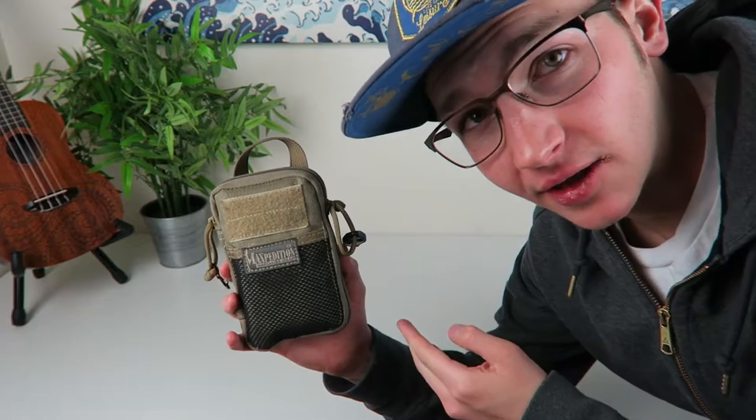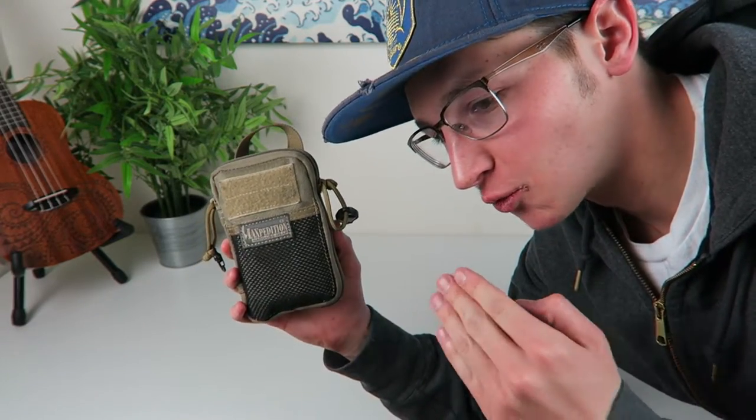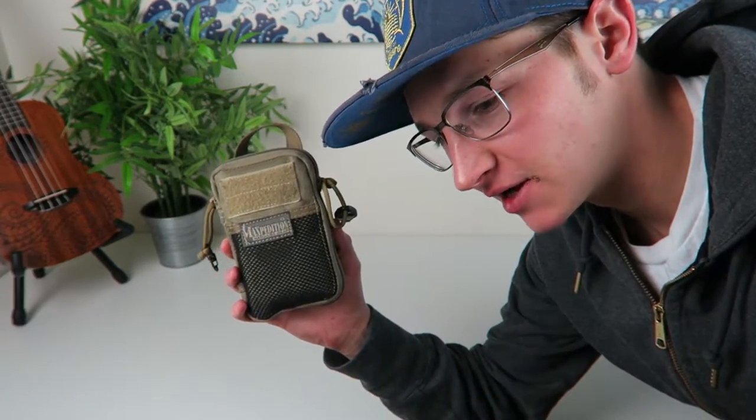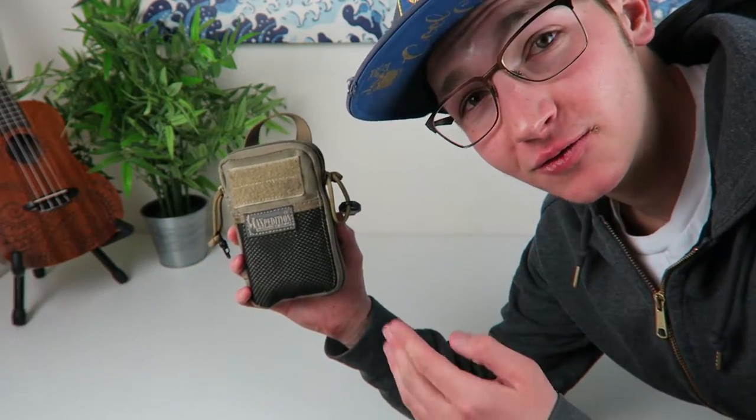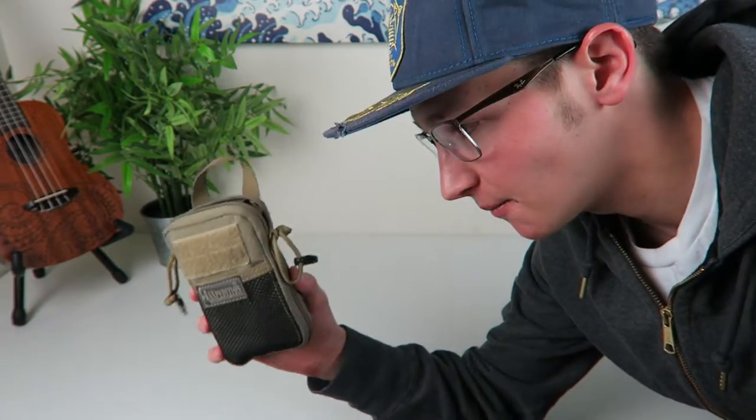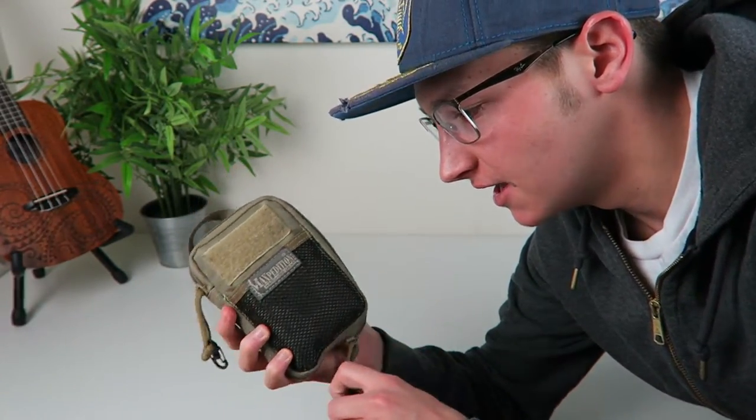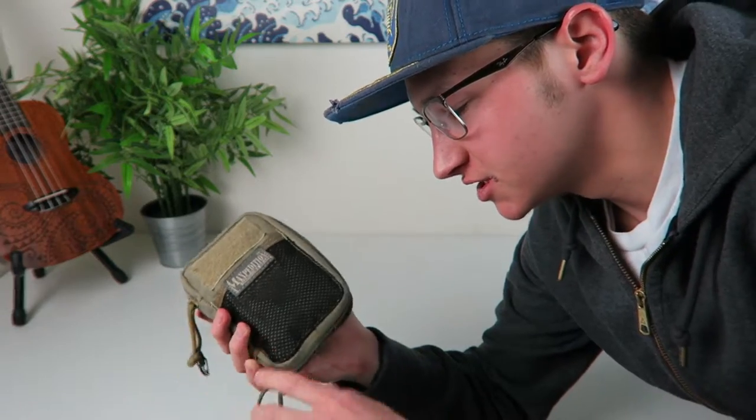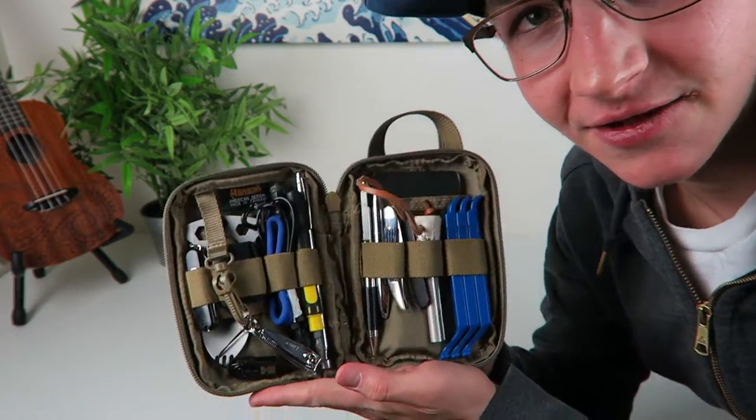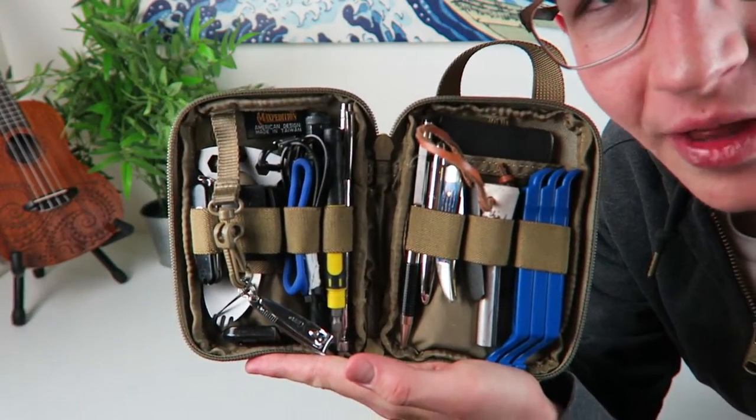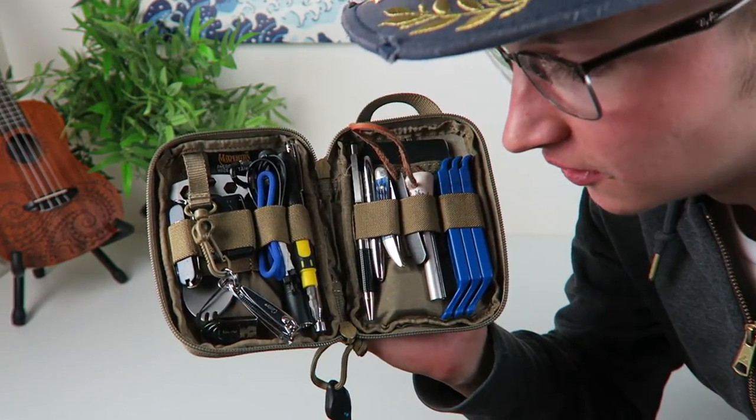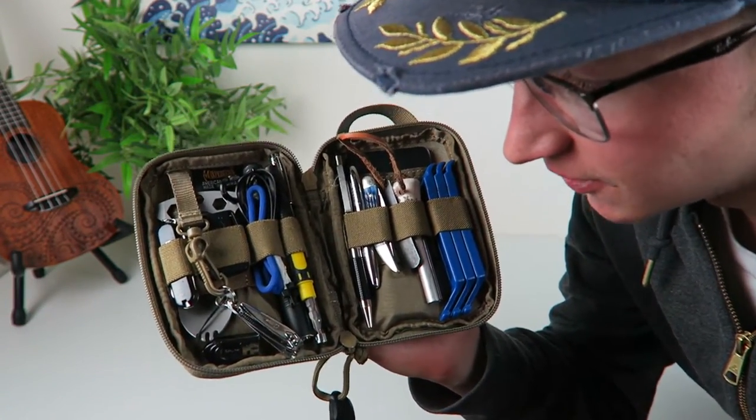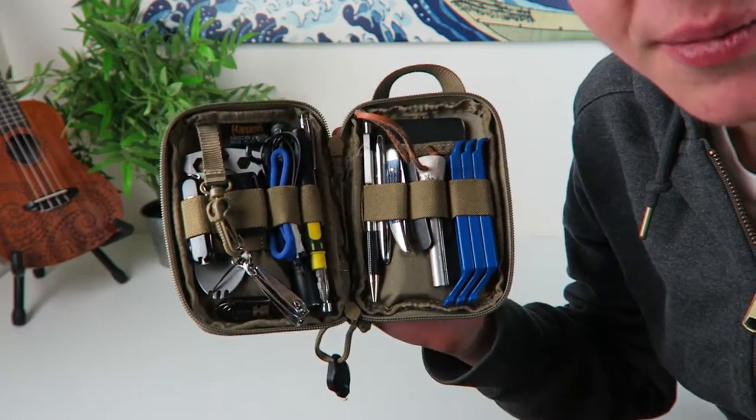These things are huge right now all over the outdoor and everyday carry community, the bushcraft and bug out bag community, all that stuff. Pretty much for the gear heads out there, if you take a look in here you can see the whole layout. I've had this unit for a while and I've always changed it in and out, but I've always gone to this thing pretty much.